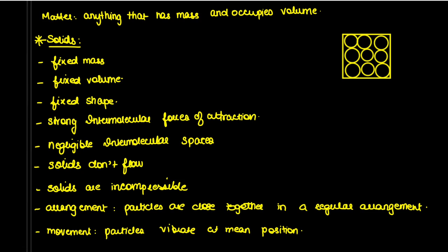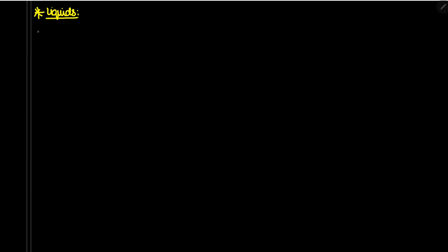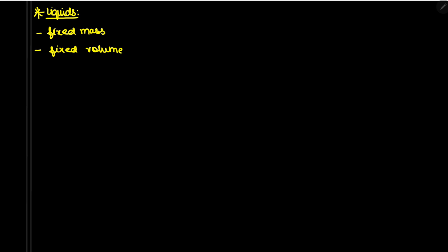Now let's move on to liquids. They also have fixed mass. Liquids also have fixed volume — some students have the misconception that liquids do not have fixed volume, but they do. However, they do not have fixed shape; you can say they take up the shape of the container.